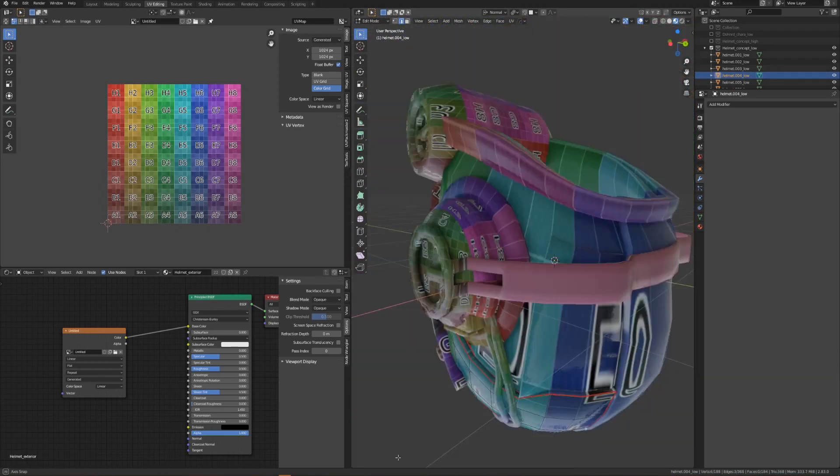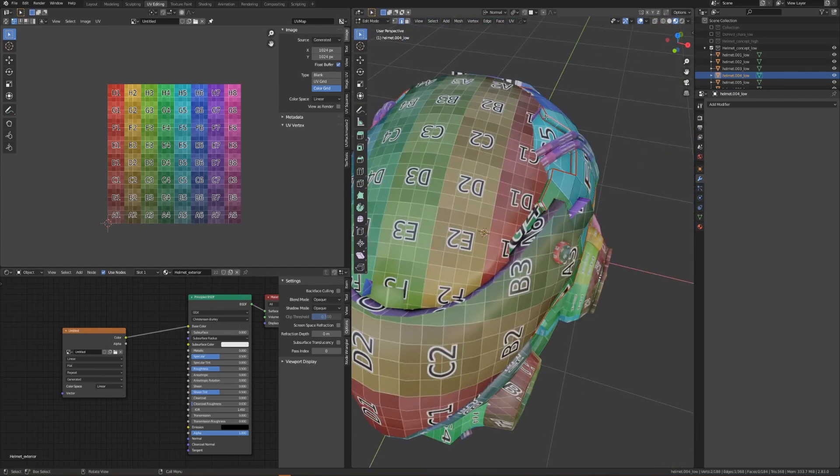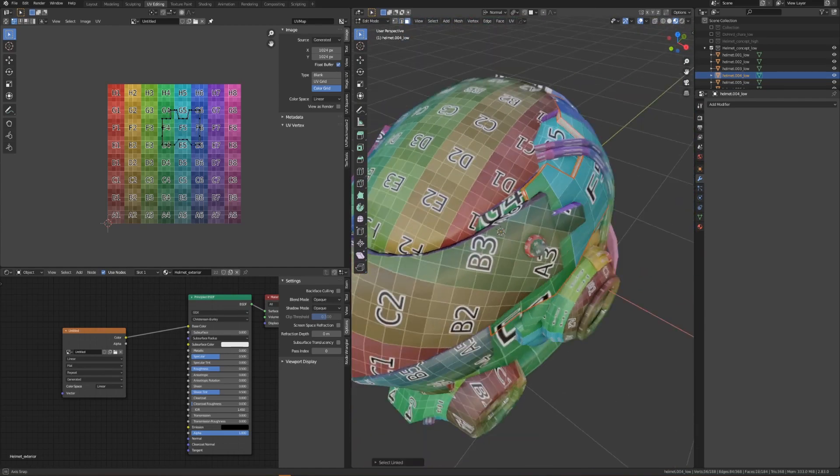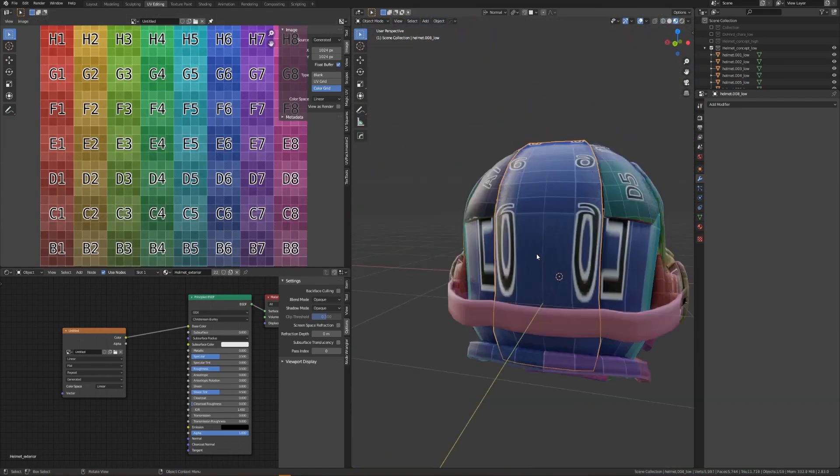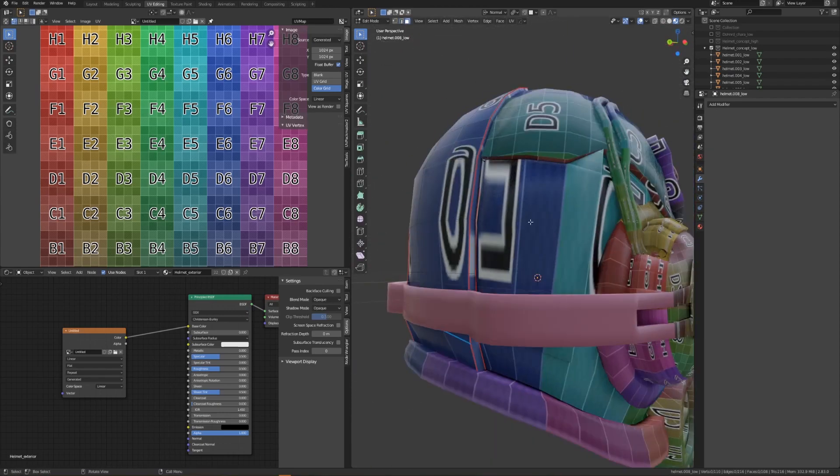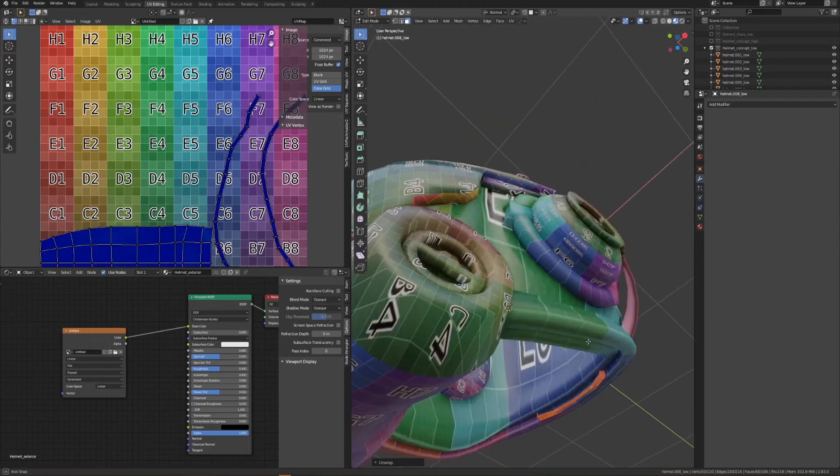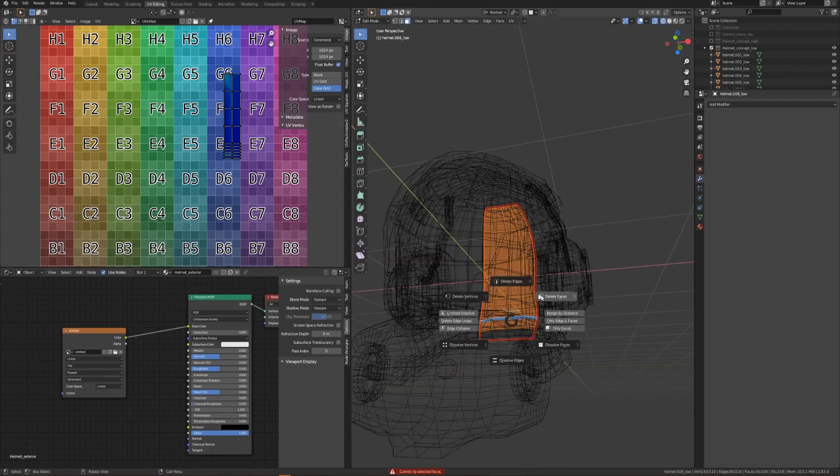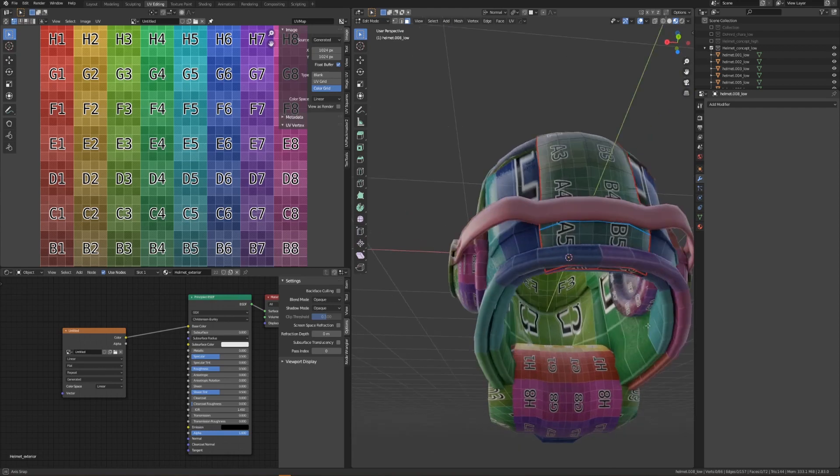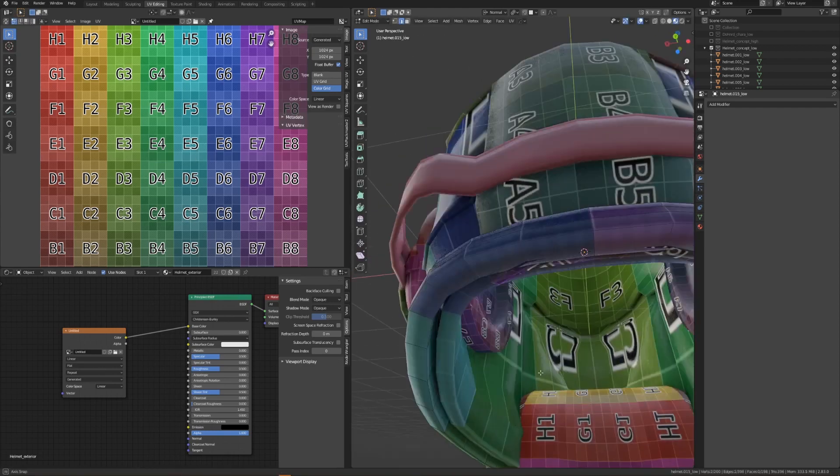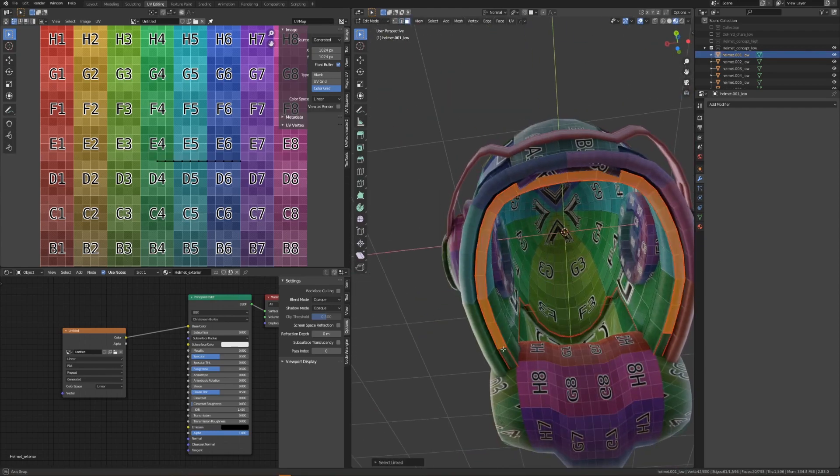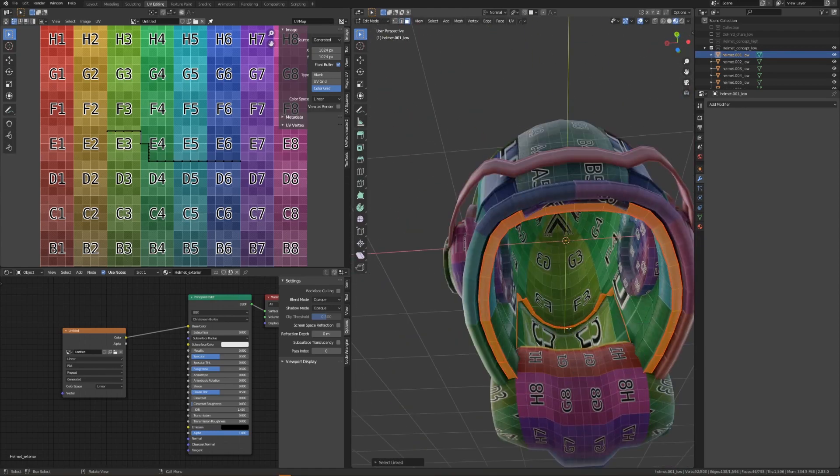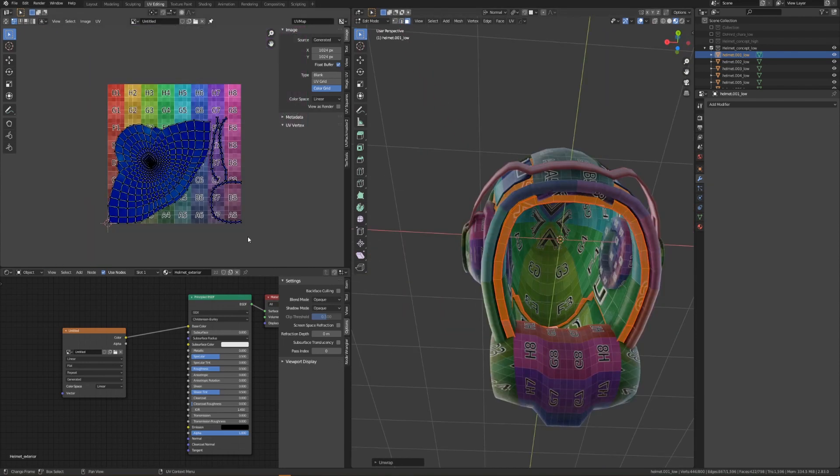From here, I'll just be going through the fun and exciting experience of UV unwrapping. If you have any questions about texturing or UV unwrapping, feel free to leave a comment below. But I also created a video on several common texture issues that you might have while working in Blender, so feel free to check that out as well.